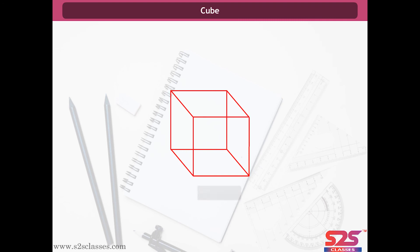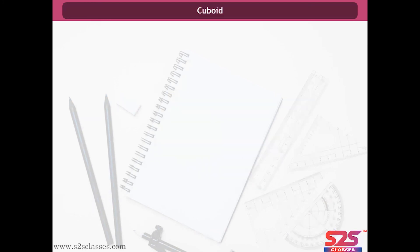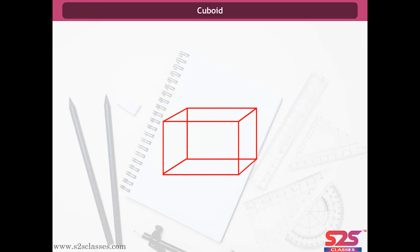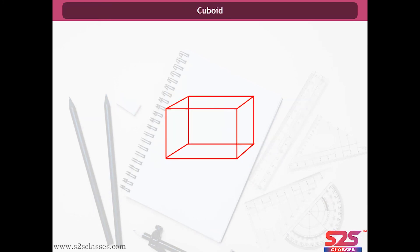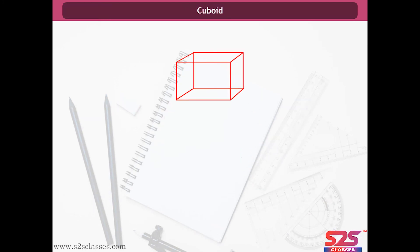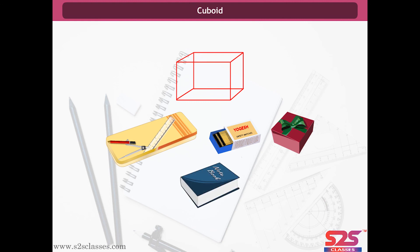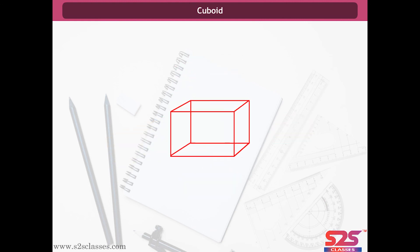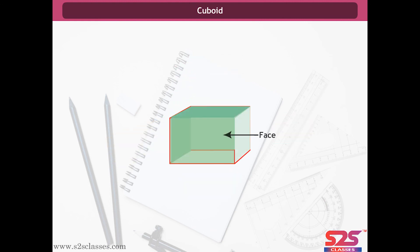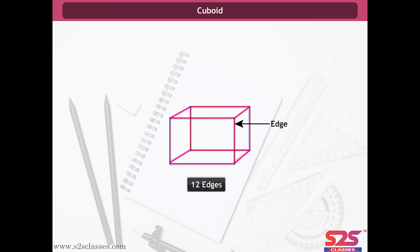A cube clearly has eight vertices. Cuboid. This shape is called a cuboid. Examples of a cuboid are a pencil box, match box, gift box and book. Same as in the case of a cube, a cuboid has six faces, twelve edges and eight vertices.